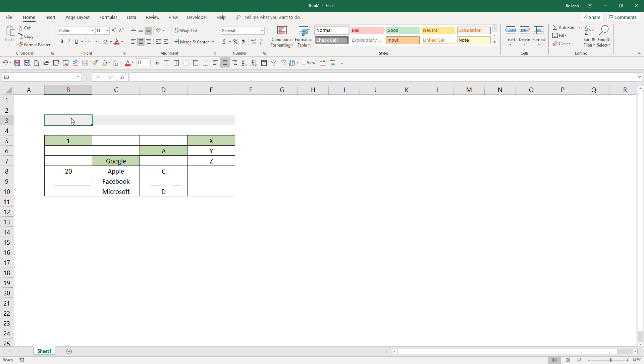Hey, how's it going guys? In this tutorial, I'm going to show you how to write an Excel formula to retrieve the first value of each column.